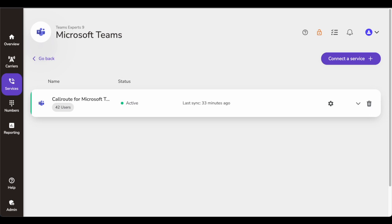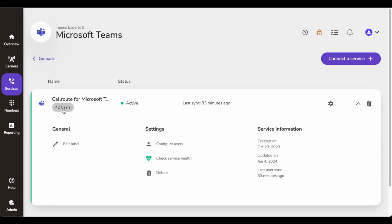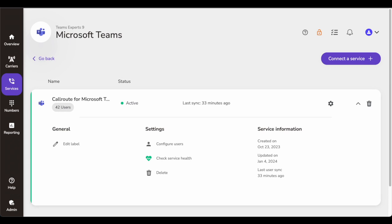Just talking about my connection — I have some users on a Microsoft Teams tenant in Azure AD, through which I'm syncing users here. It's showing when the last sync happened between CallRoute and Microsoft Teams — 33 minutes ago. The connection is active, I can configure users, check the service health, delete the configuration, see when the integration was done, when it was updated, last sync — all this information is visible. You can create a label, and at least in my tenant everything is working fine as far as connection to Teams from CallRoute is concerned.